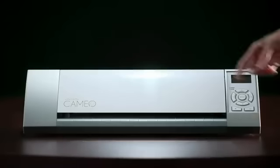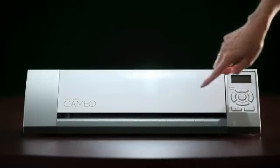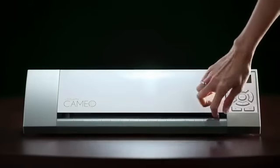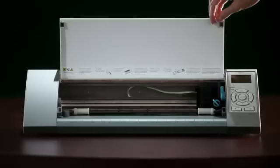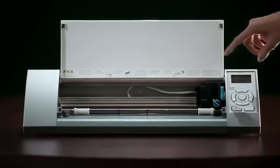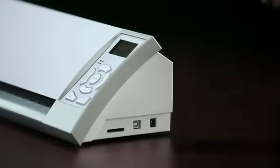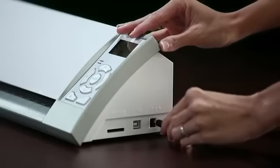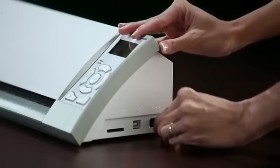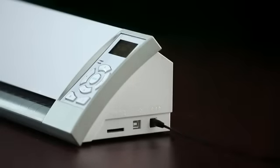Your Silhouette may have been taped for safe shipping. Be sure to remove any tape and packing foam from the lid and blade carriage before using your machine. Plug your Silhouette into the included AC adapter and then into the wall.